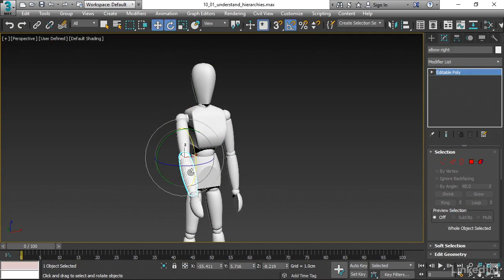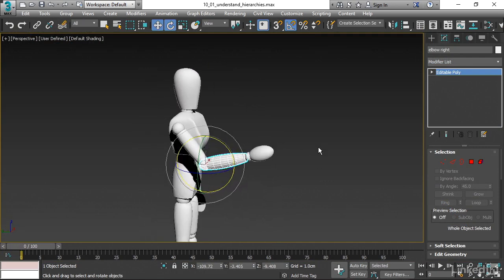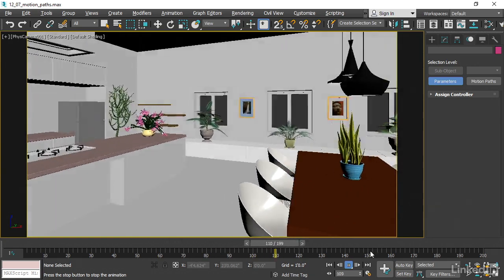From there, we'll progress to camera and scene layout, building hierarchies, and simple keyframe animation.